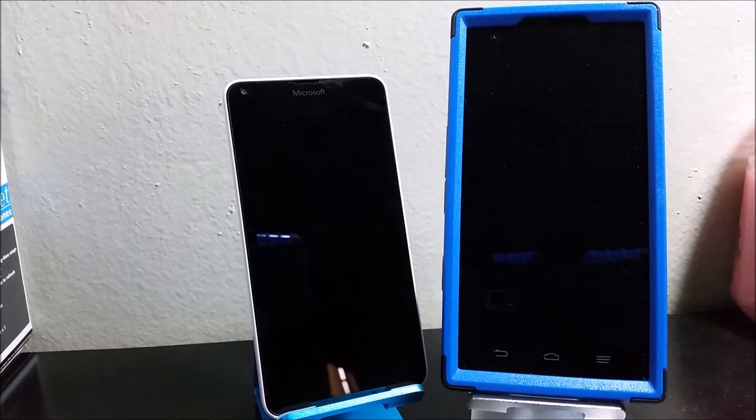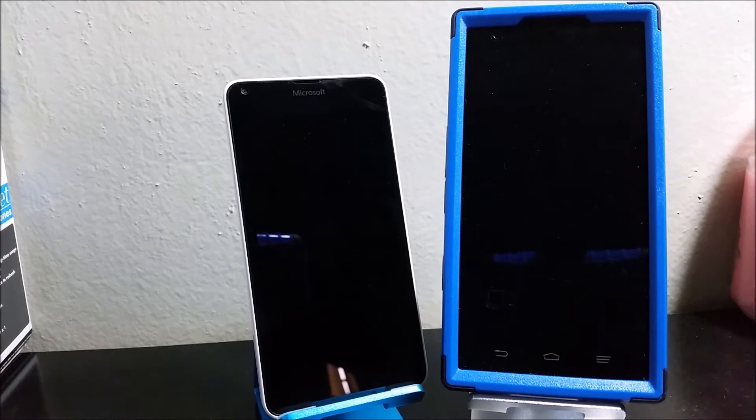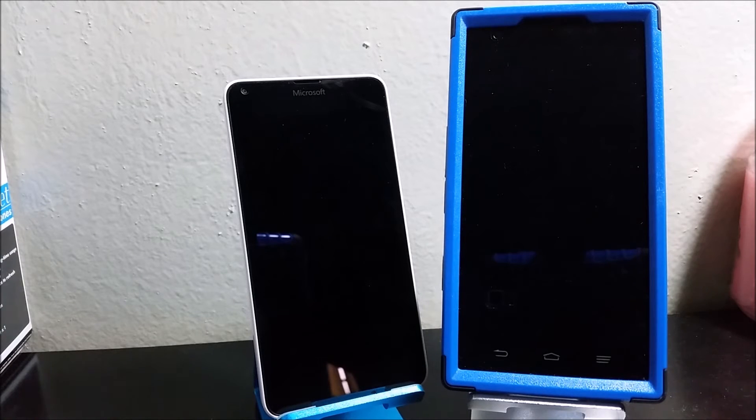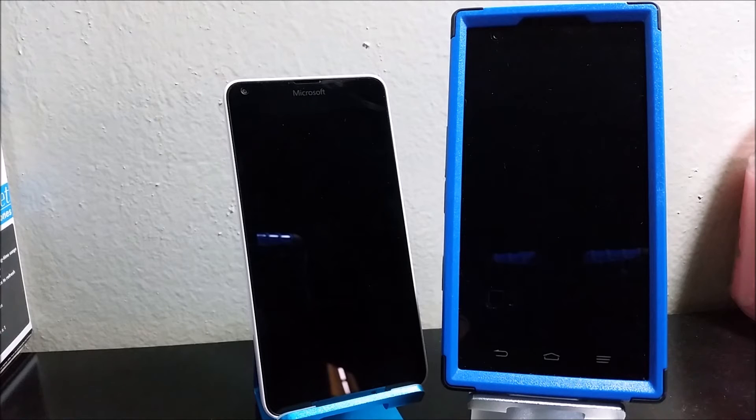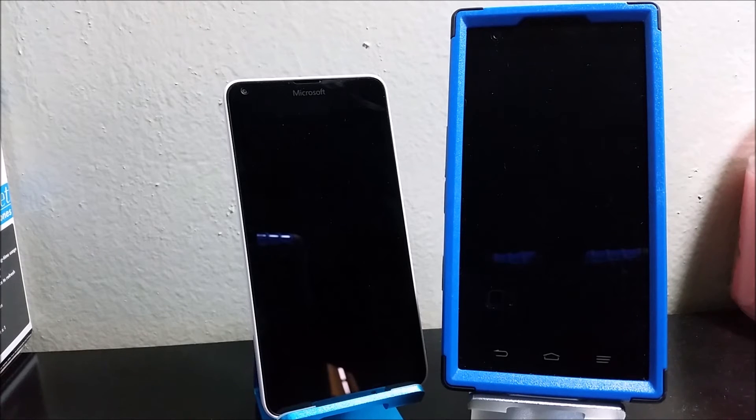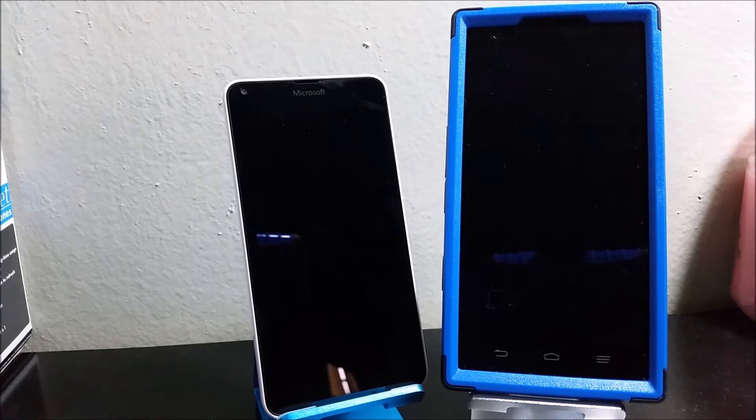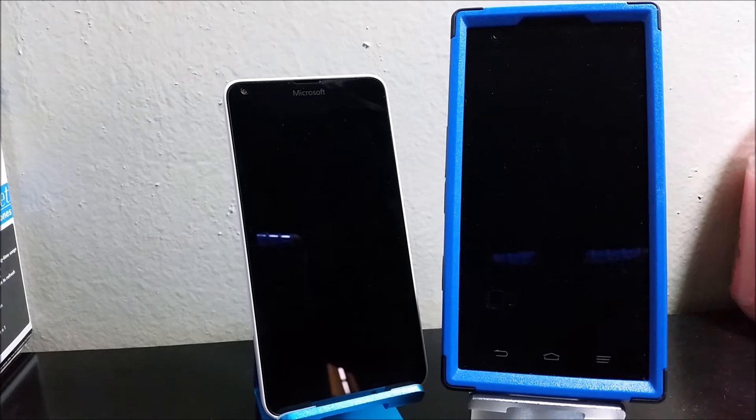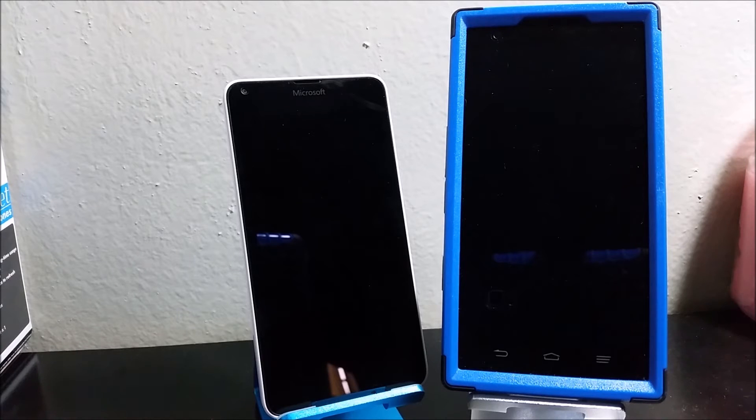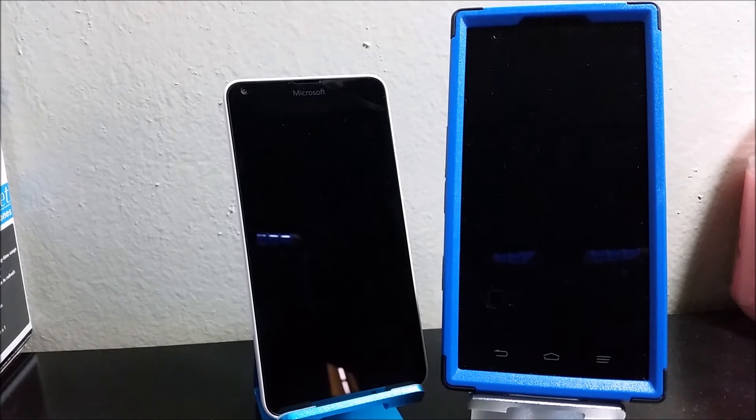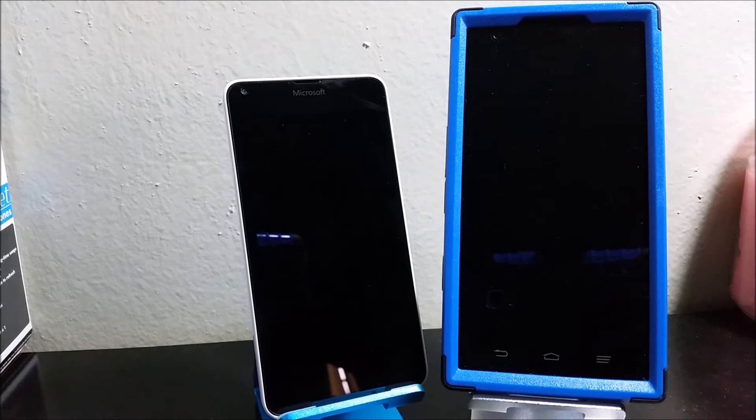The pixel density for the Lumia 640 is 294 ppi and for the CMAX we have 258 ppi. The screen technology for the Lumia 640 we have IPS LCD and for the CMAX we have TFT. Screen to body ratio for the Lumia 640 we have 67.65 percent and for the CMAX we have 65.73 percent.